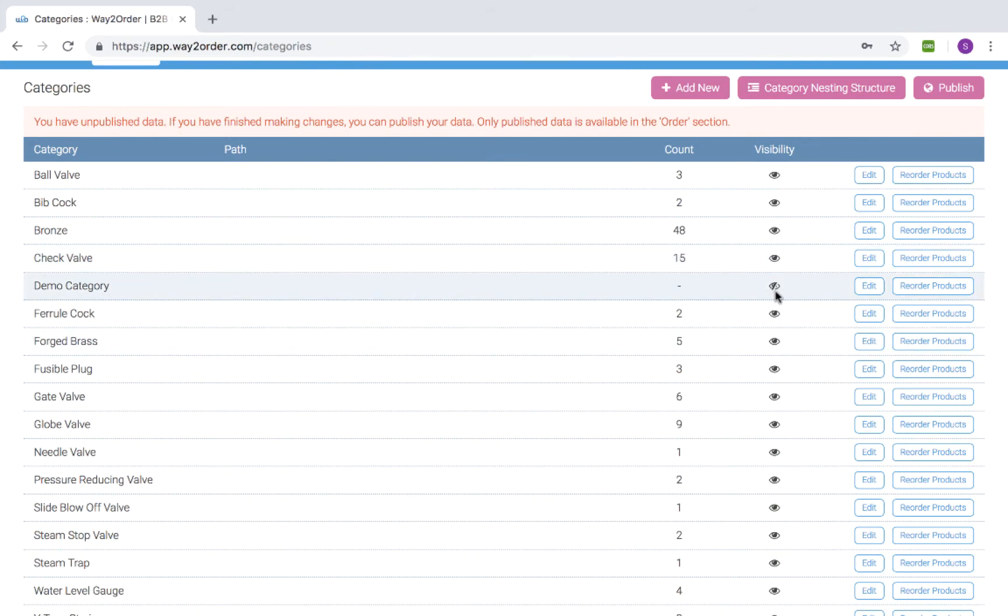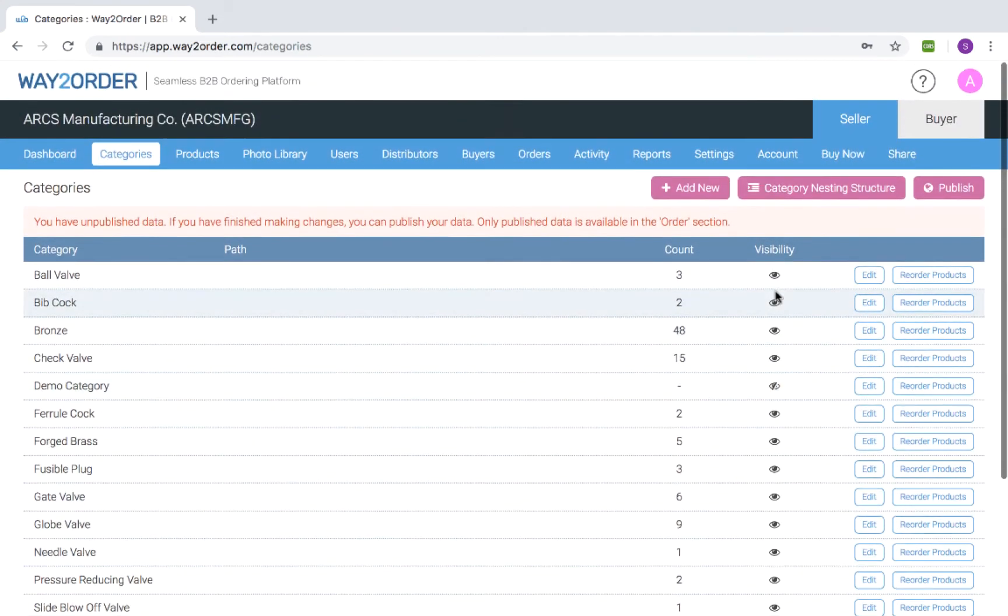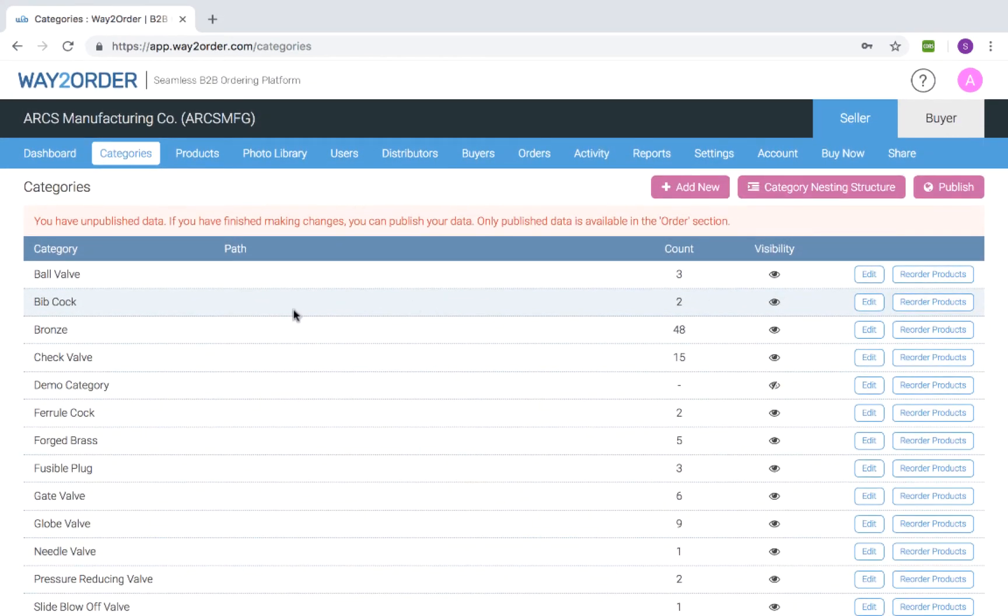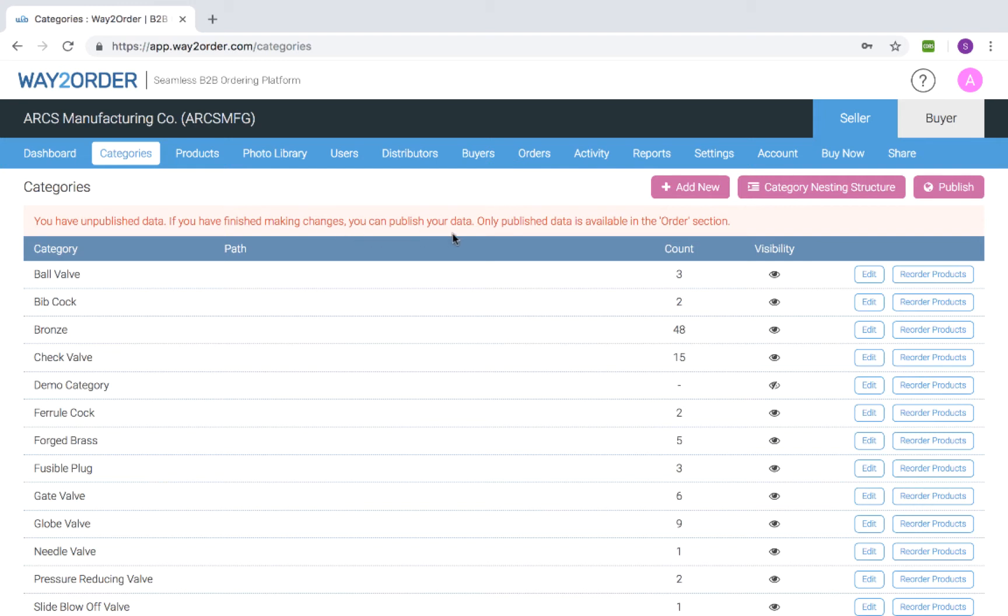The changes are saved instantly, but they become visible to your buyers or to you in the order section only when you publish these changes. As you can see, we have a message up here that says you have unpublished data. If you have finished making changes, you can publish your data. Only published data is available in the order section.